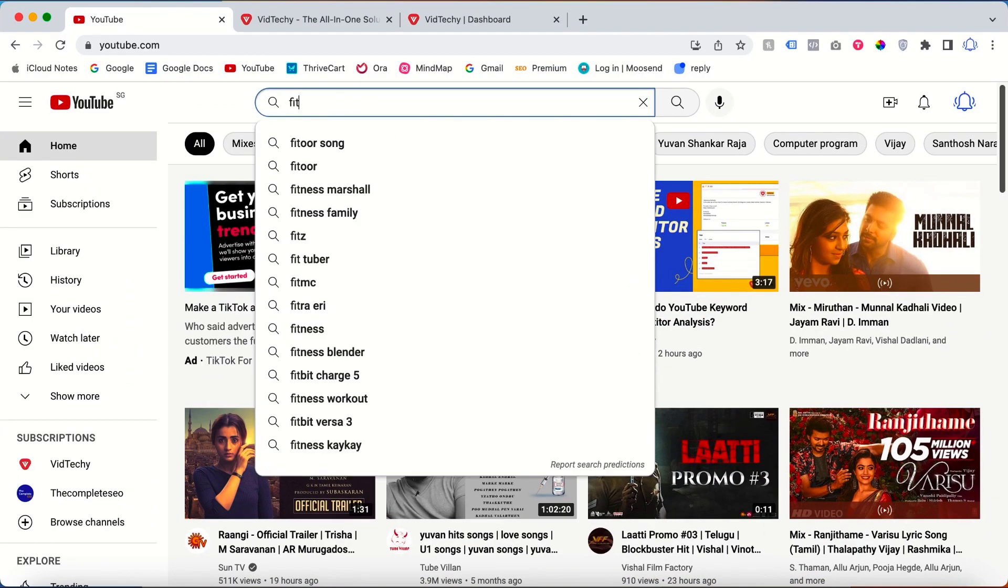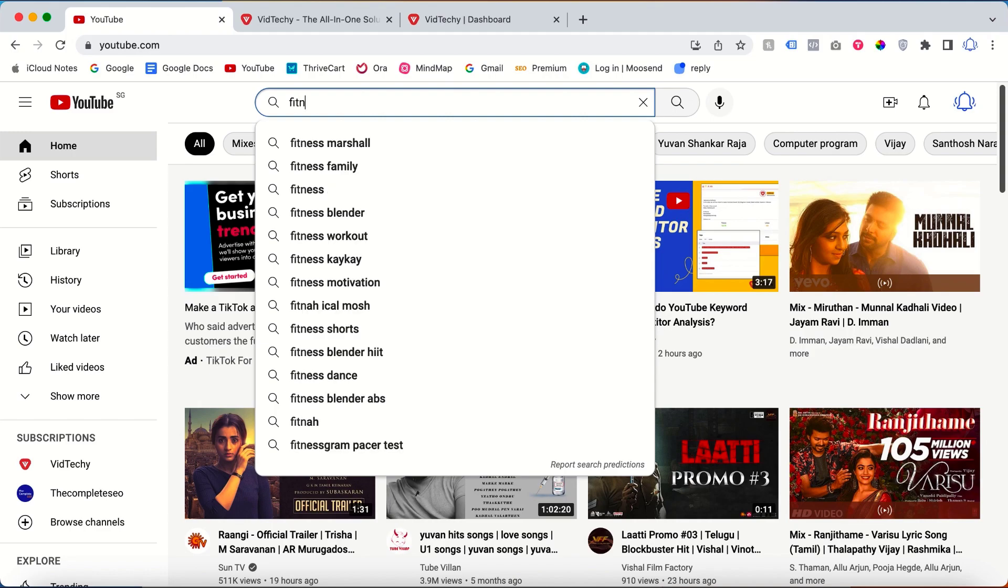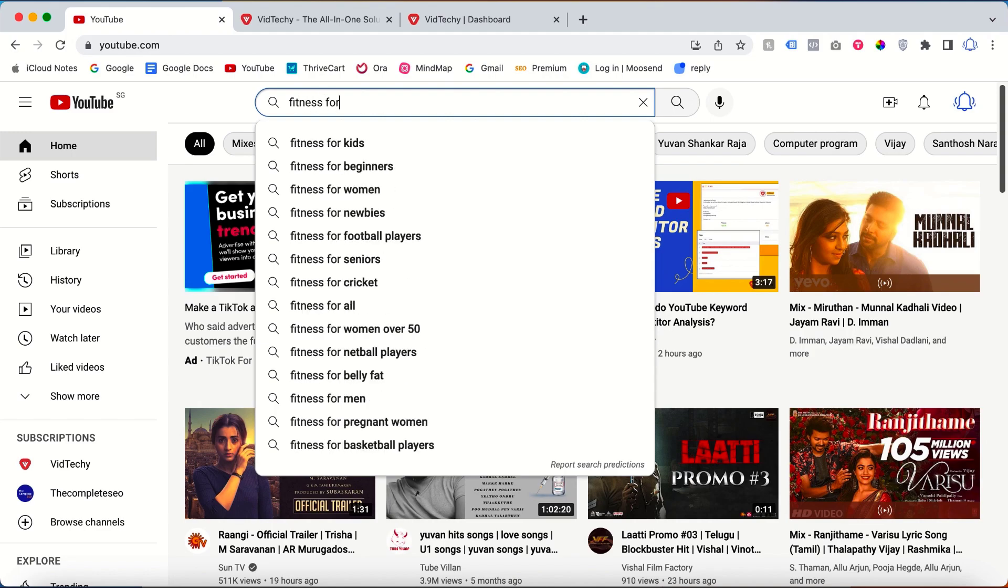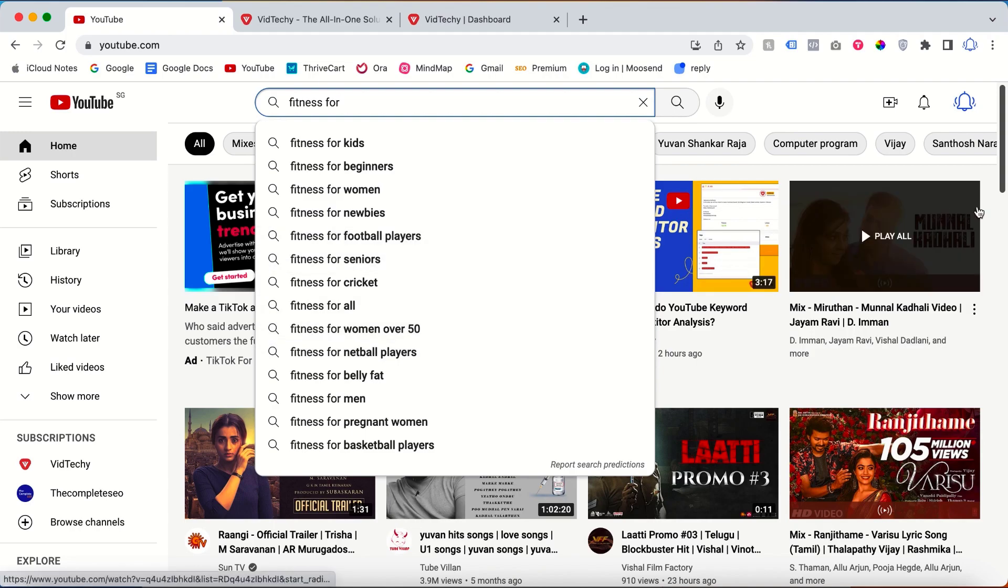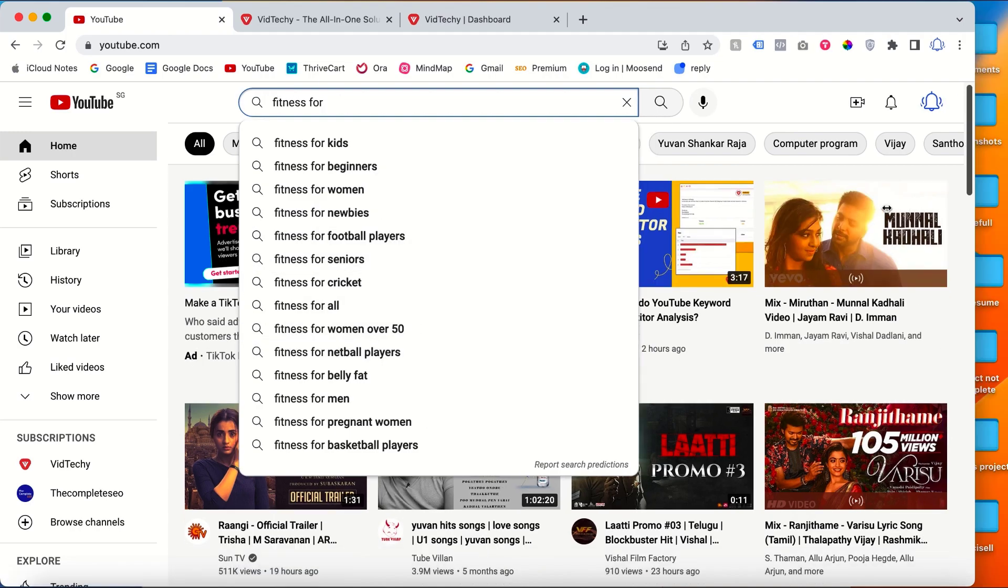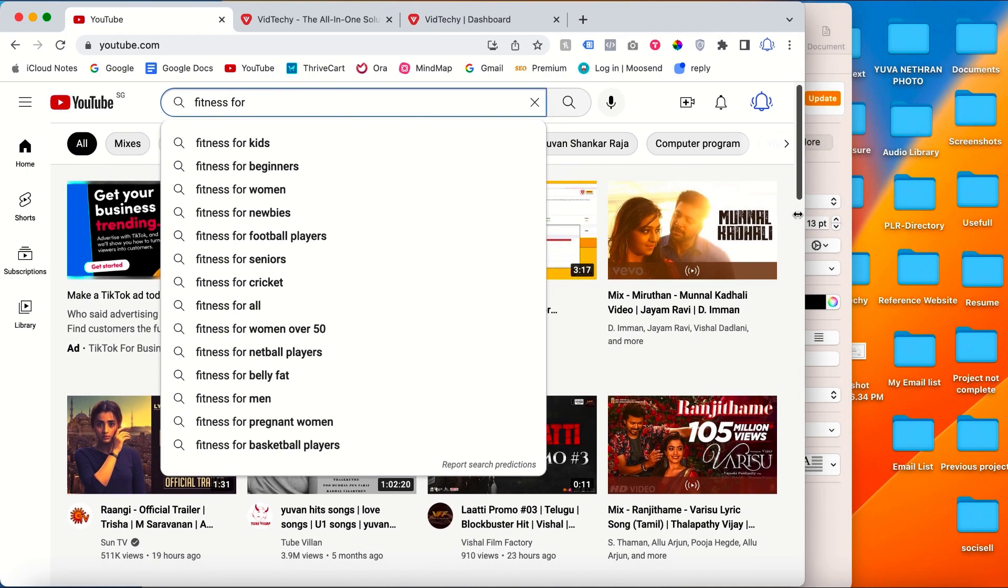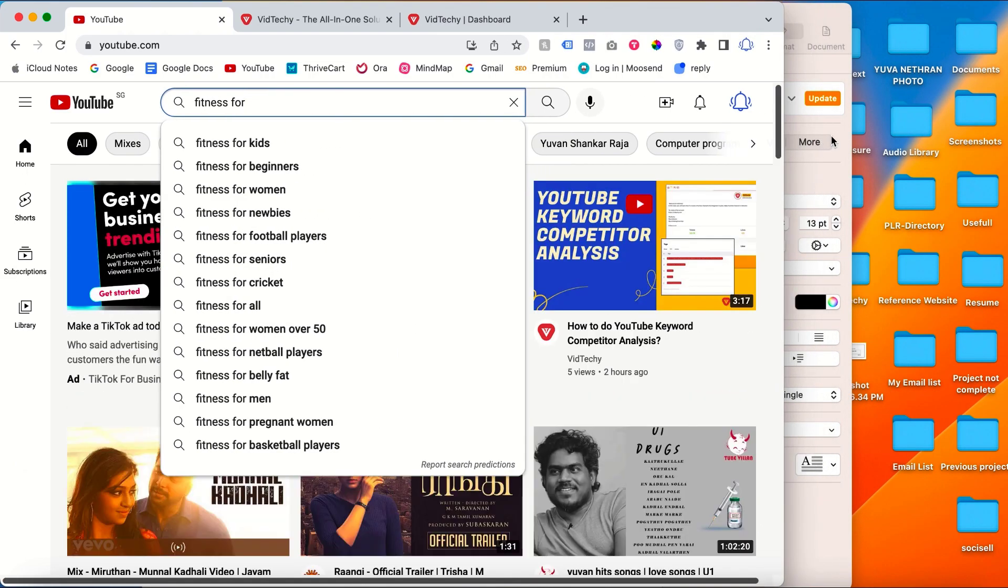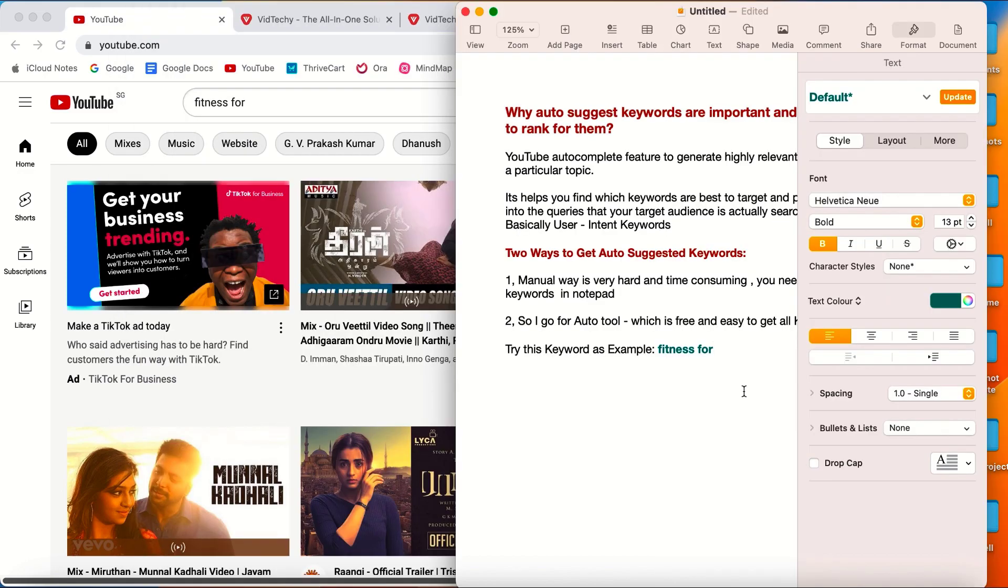If you go to Google, you type fitness part, then it will show fitness for kids, fitness for beginners, fitness for women, etc. So actually there is no way, you need to do the manual way. You need to open a notepad and you need to type all the keywords.